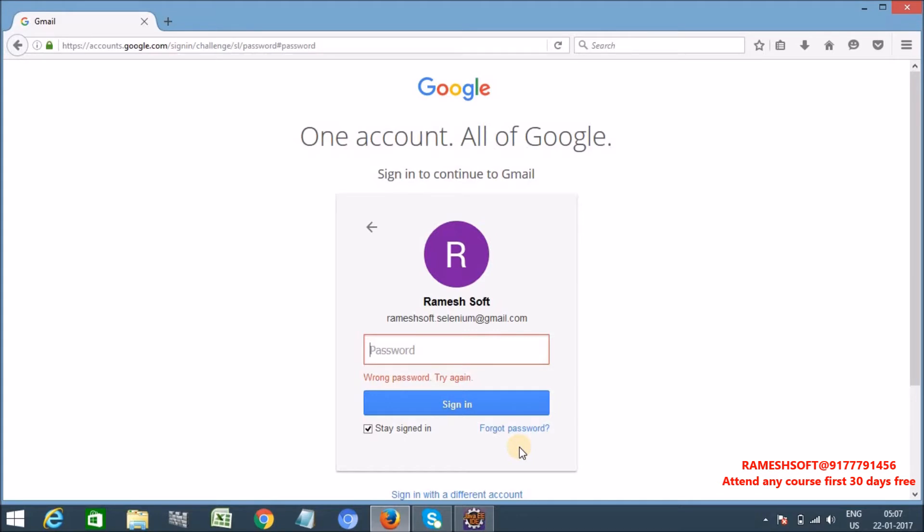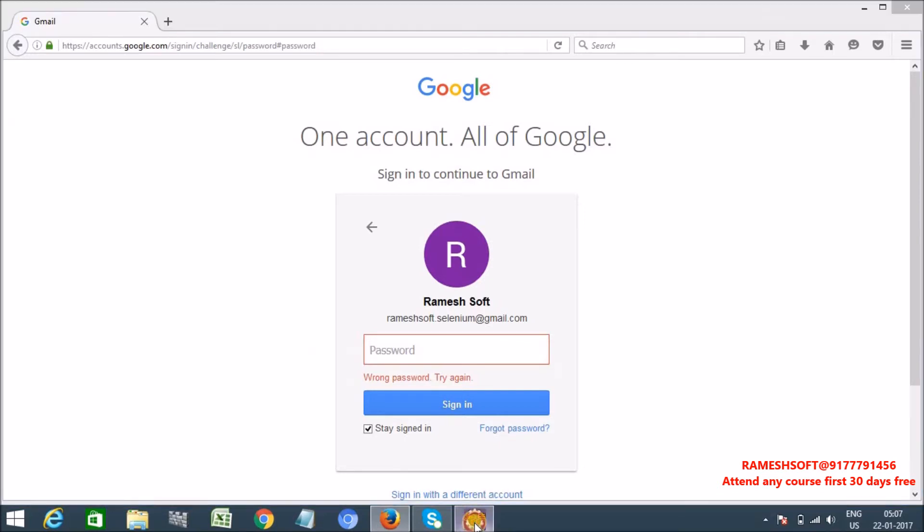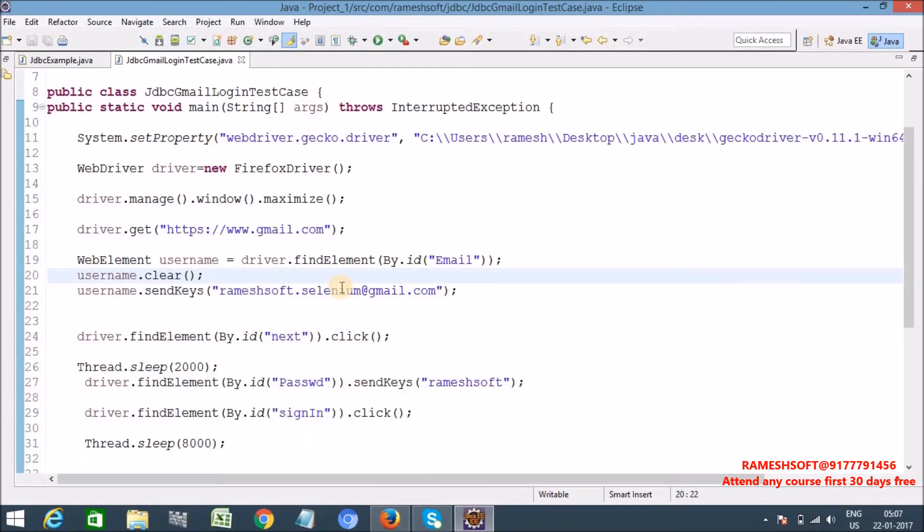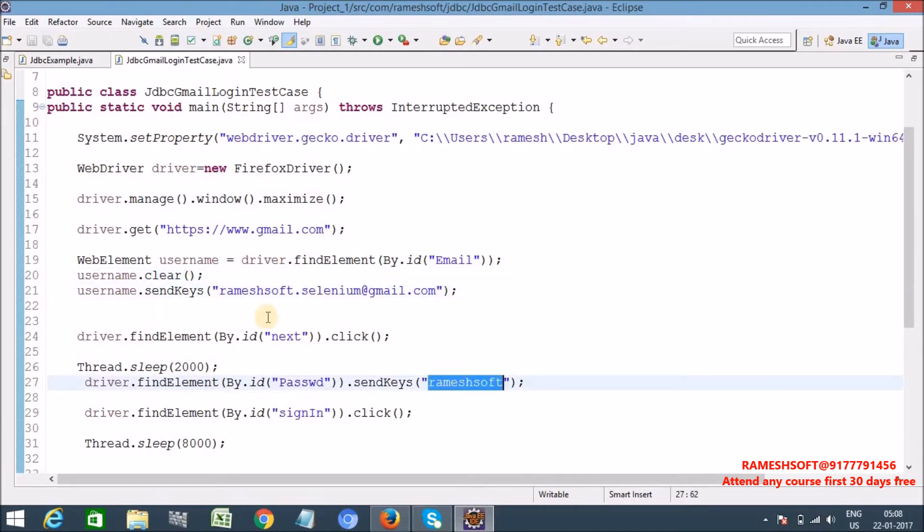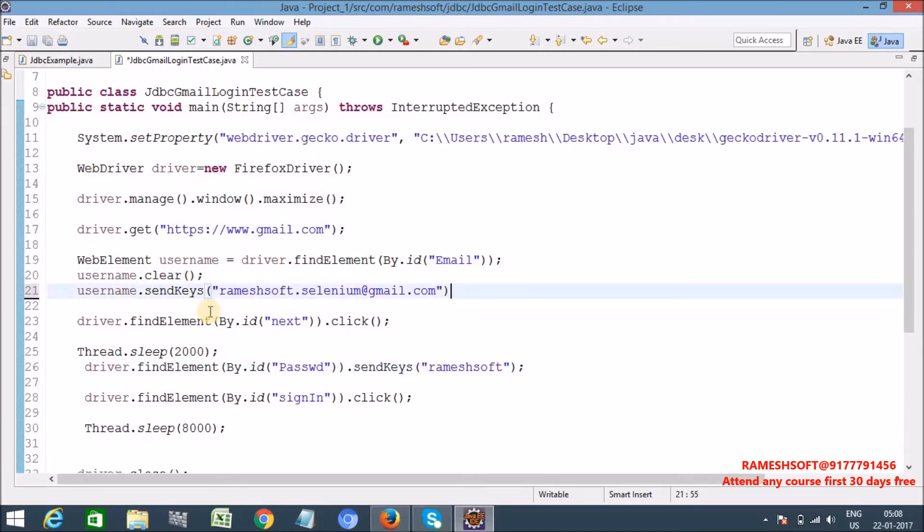So basically in our program here I am hard coding the values, that username and password. But in real time whenever we are using Java with Selenium automation tool, we need to get this test data from either excel sheets or from class files or from XML files. But what we will do is we will get this data from database now, this username and this password.